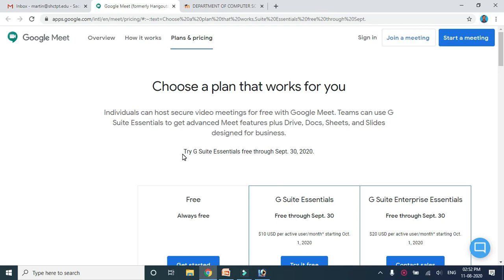Dear professors, we are all using the BigBlueButton plugin available in Moodle for online virtual classes. Sometimes we may get problems with the connection. In such a scenario, we switch over to other services provided by other vendors like Google Meet, Zoom, or any other platform that helps us conduct online classes. If there is a problem accessing BigBlueButton, we can switch over to Google Meet.